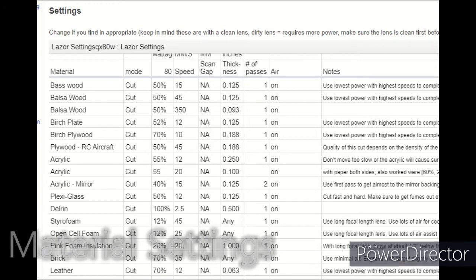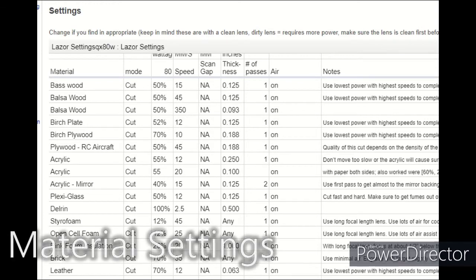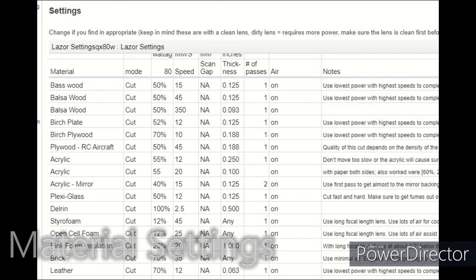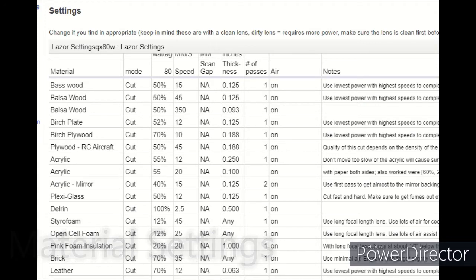When we engrave, just like when we cut, we need some recommended settings for speeds and power. We go to our old friend the wiki, which has a bunch of recommendations. Just like with cutting, these are only recommendations — you're highly encouraged to use these as a baseline, but then experiment on your own to find optimal settings.